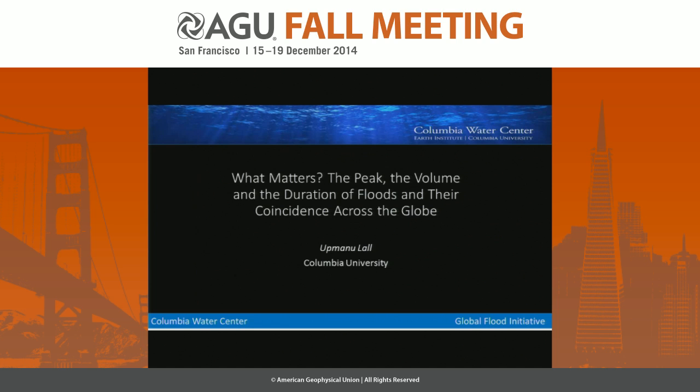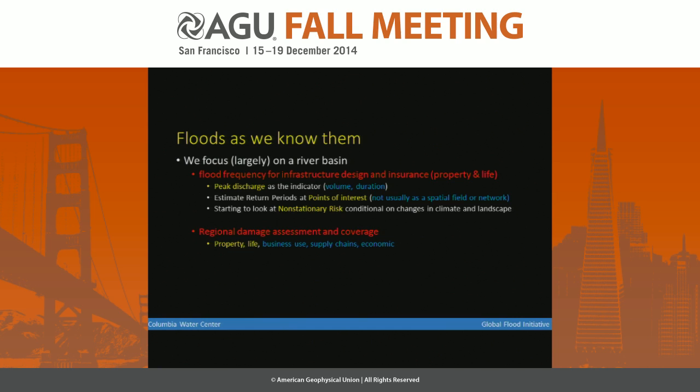As you can see from the title, the question is: what should we be focused on with regard to floods? Is it the peak, which is what we've been studying, the volume associated with that sort of an event, or the duration of floods, and in which sort of context across the globe? So let's see how I make the argument.